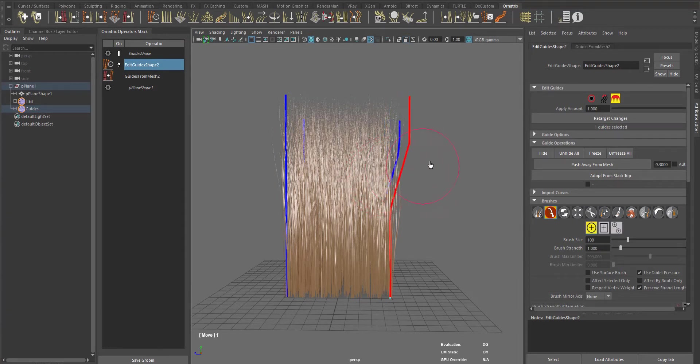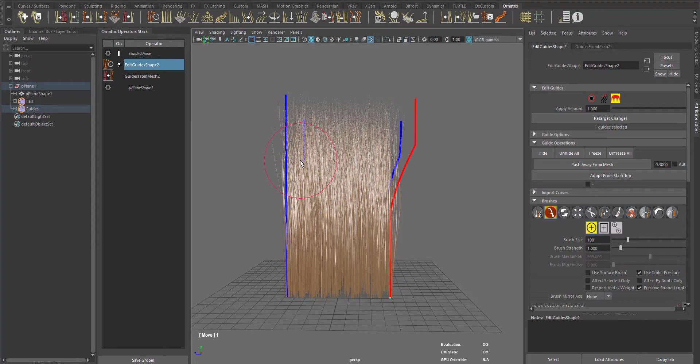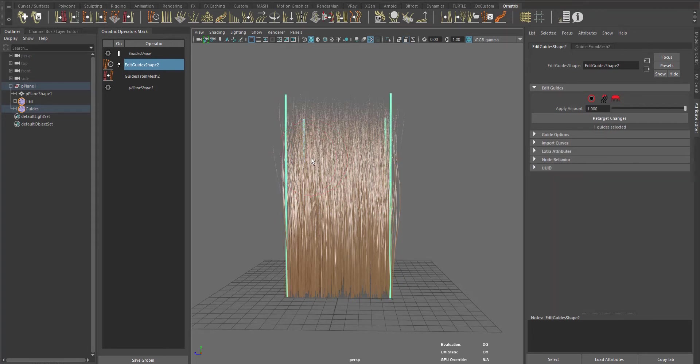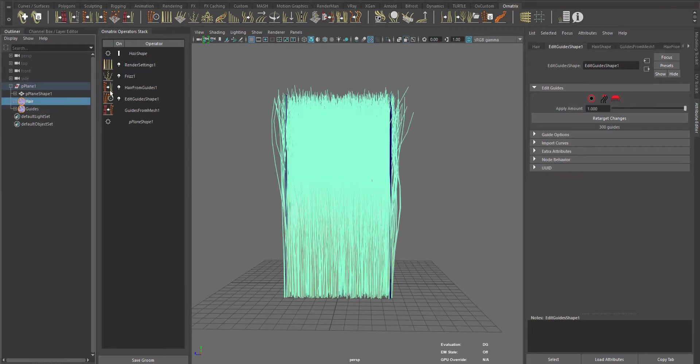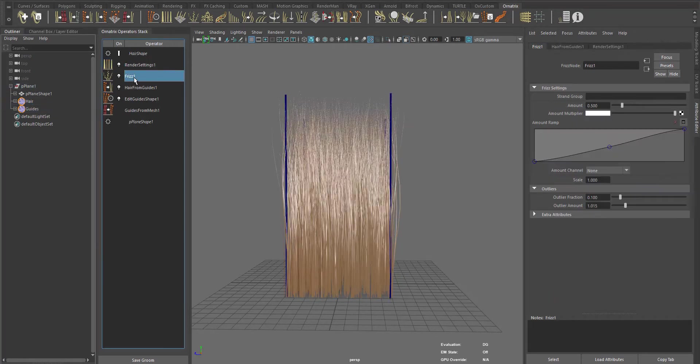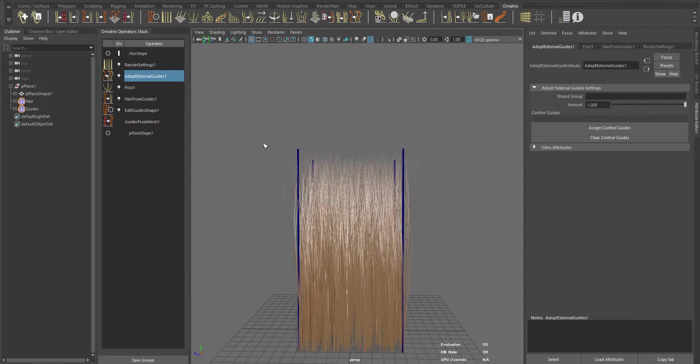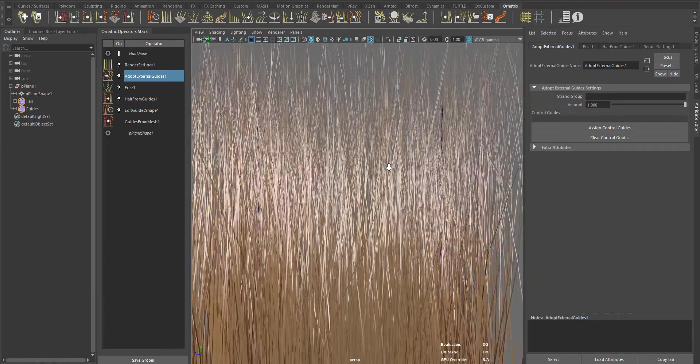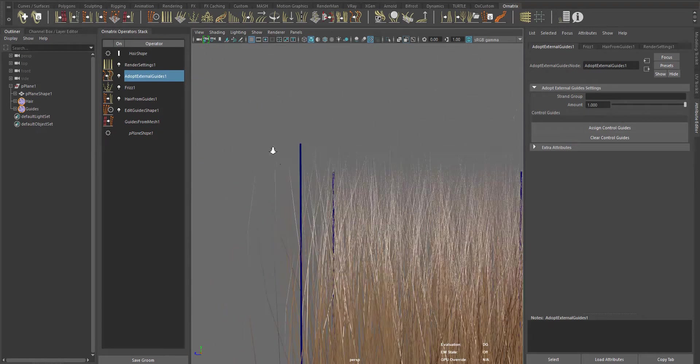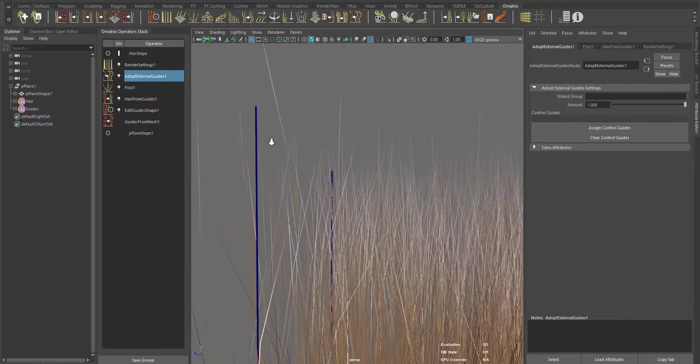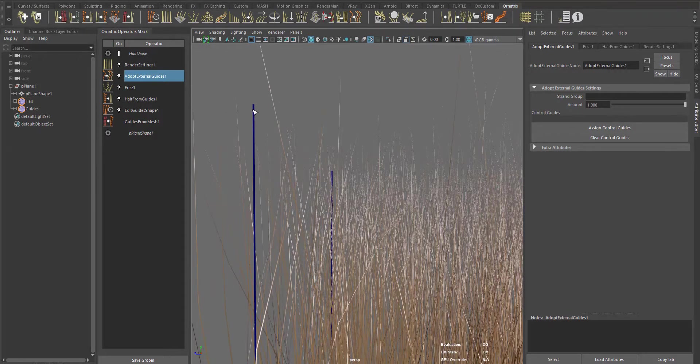As you can see right now, the external guides are not affecting the main hair object. To make this work, we just have to add the Adapt External Guides operator on top of hair. In the Control Guides section, use Assign Control Guides to pick the external guides. You can see the name here of the imported guides.